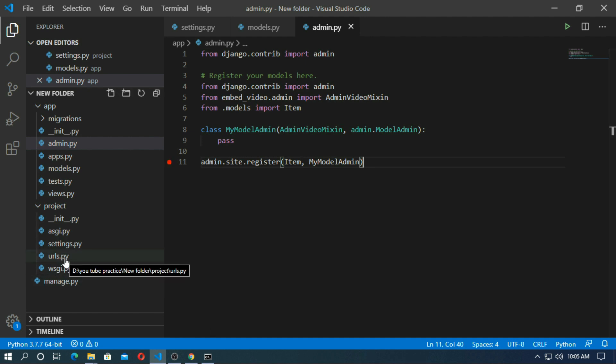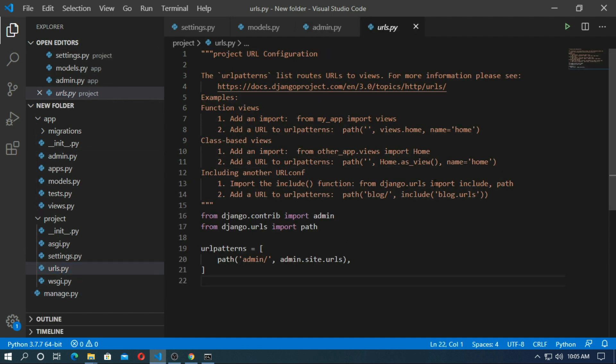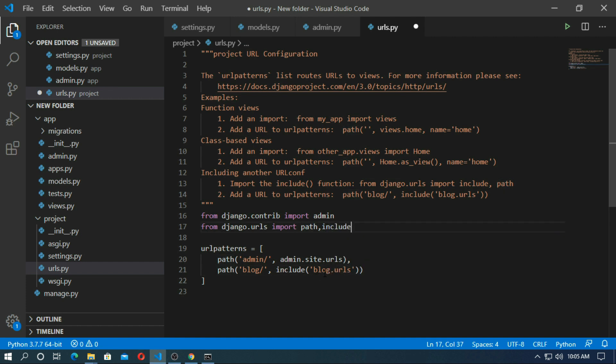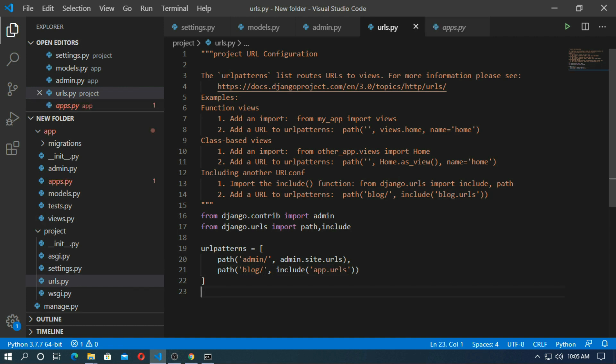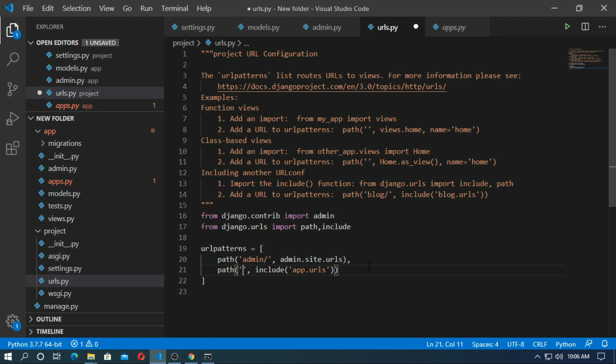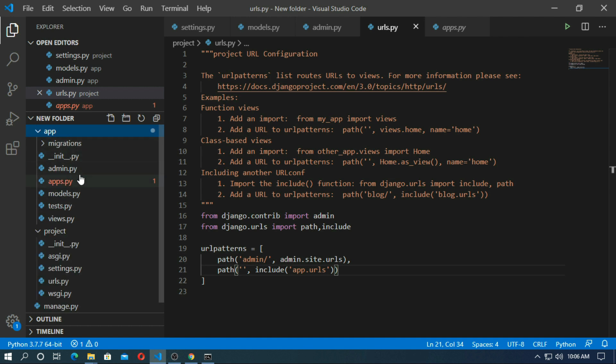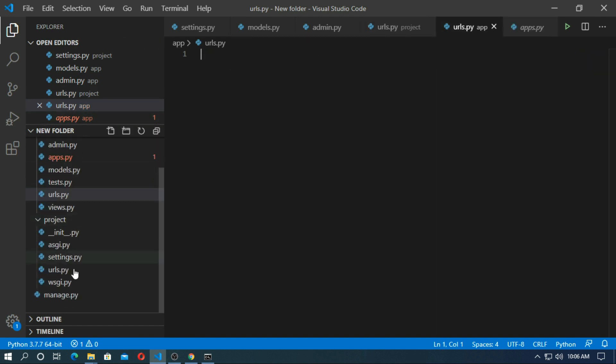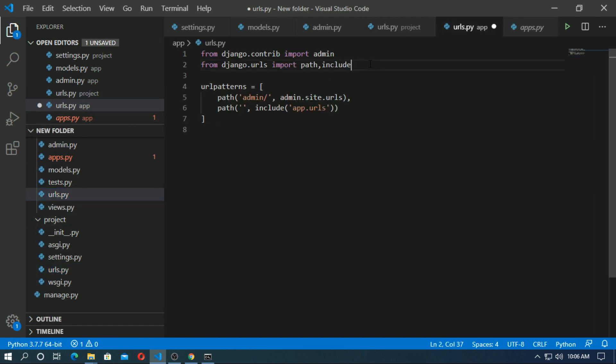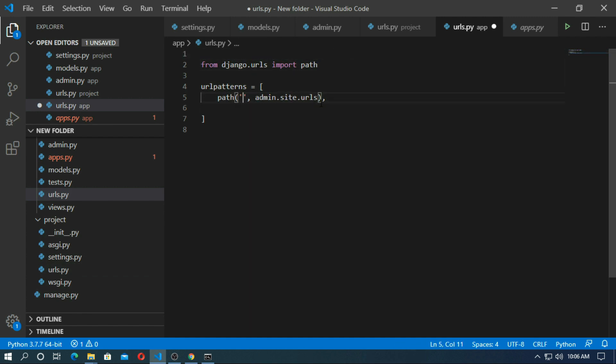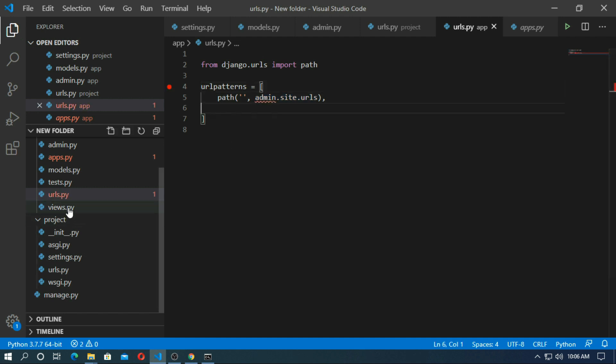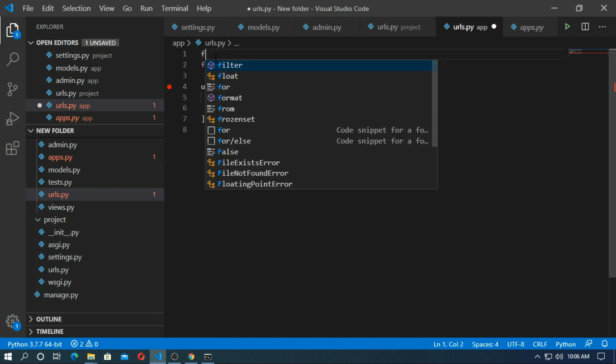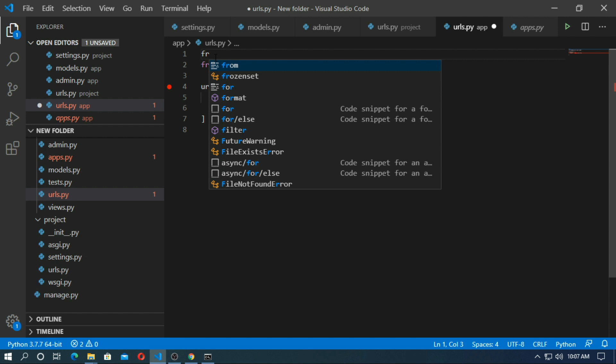Now create a url for app. So copy this. Paste it. But import include. So app.urls. Remove this. Save it. And go to app. And create urls.py. In views.py we will create a video function. So here we just import the video function.